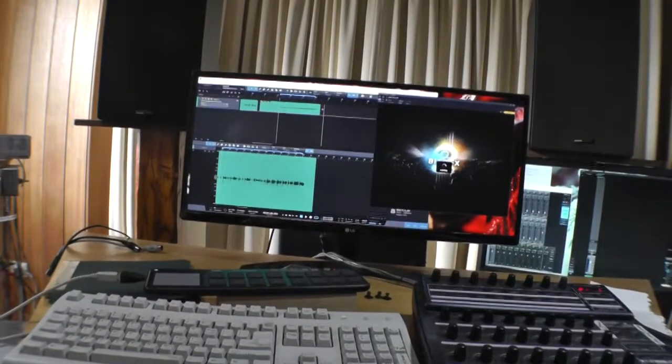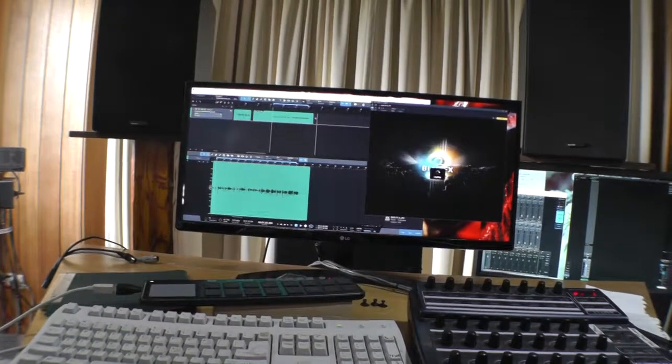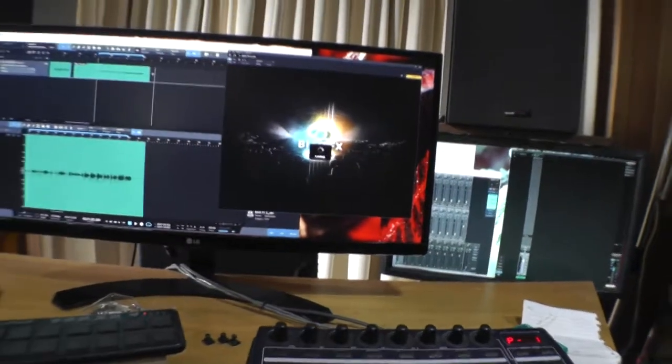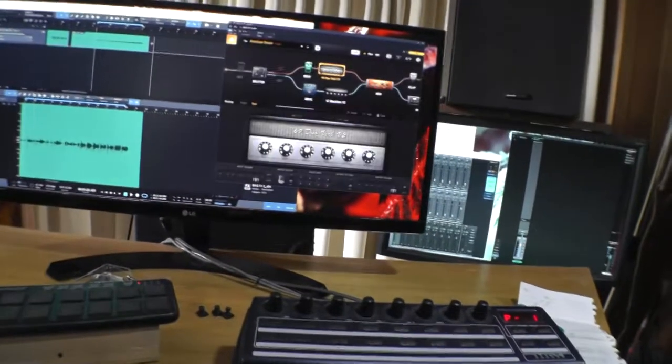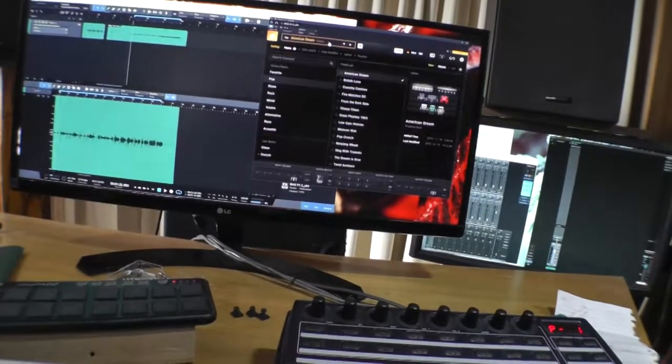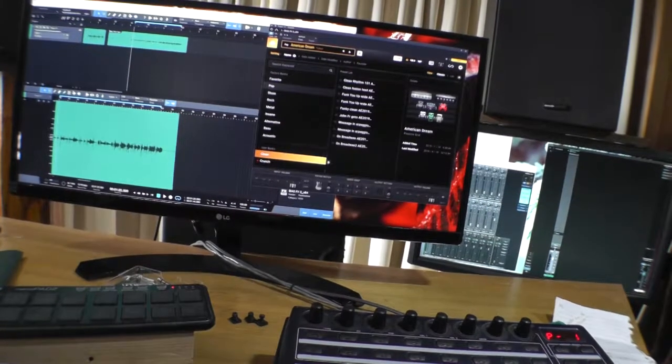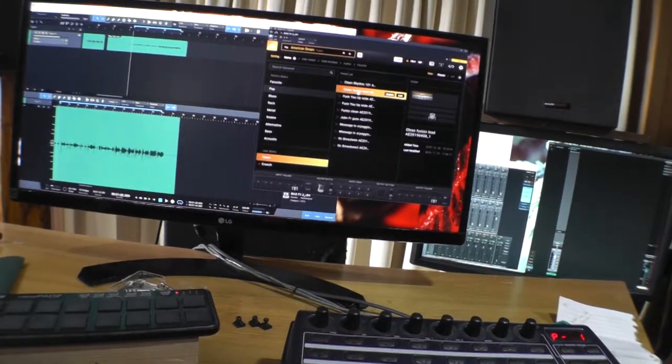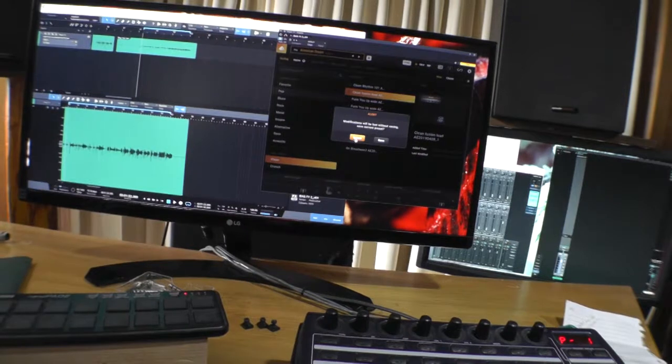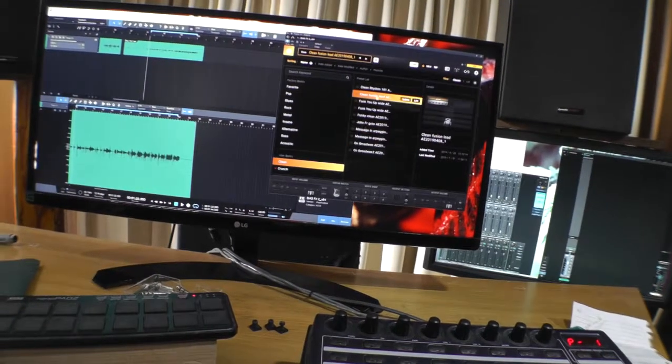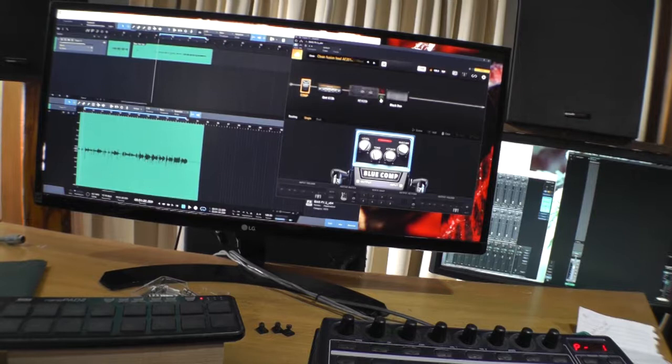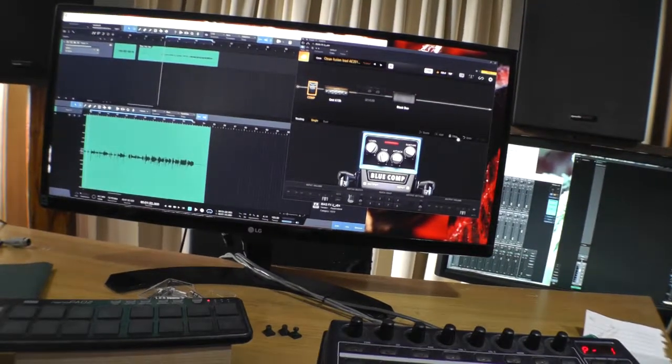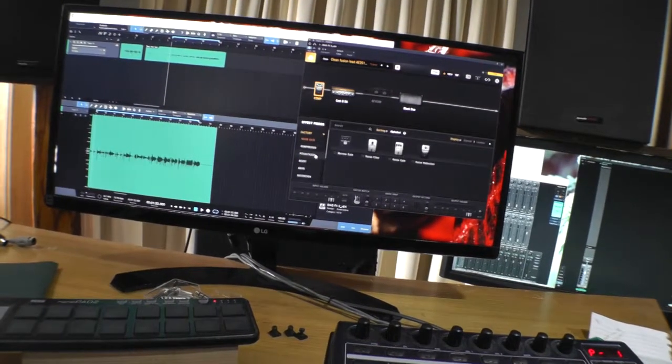And I'll walk through the way that I've worked out how to do this, because some of the default methods in Studio One don't seem to work. Let's go here, I've got, let's have this one here. Let me turn that off, and let's add a wah pedal.